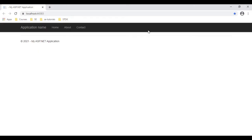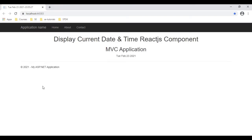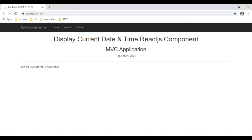Let's check the final output. I'm reloading the browser. See here, we got the title as today's date and time, and here also we are getting today's date. I'm reloading the browser.